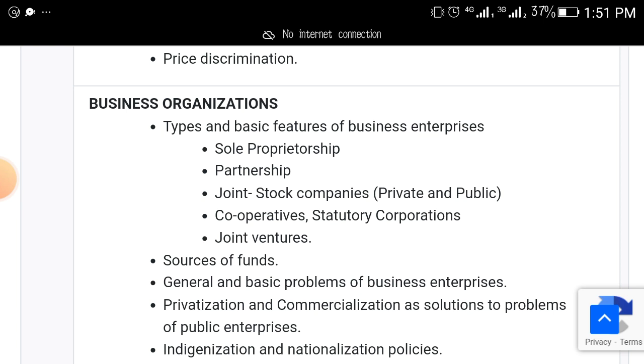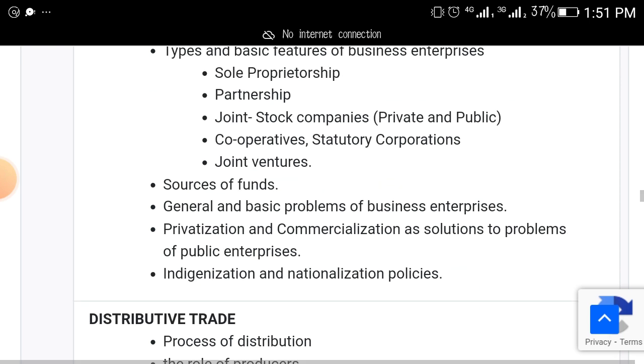Types and basic features of business organizations like sole proprietorship, partnership, joint stock companies — both private and public — cooperative, statutory organizations, and joint ventures. These things will come out.